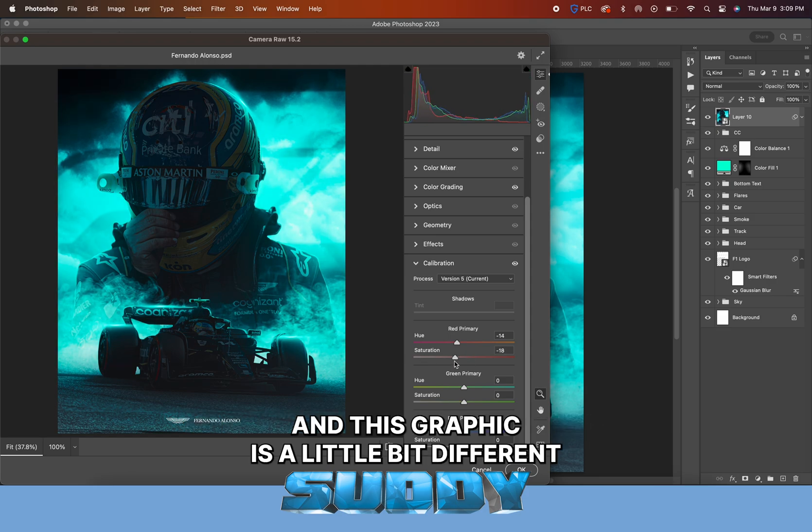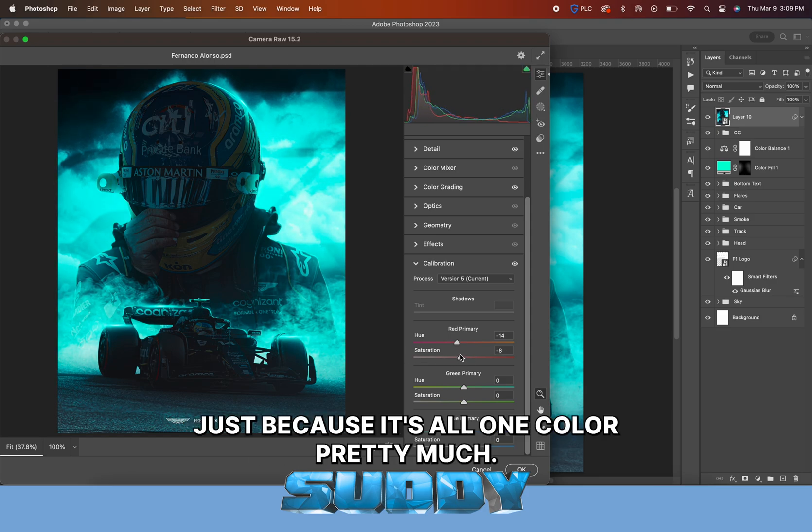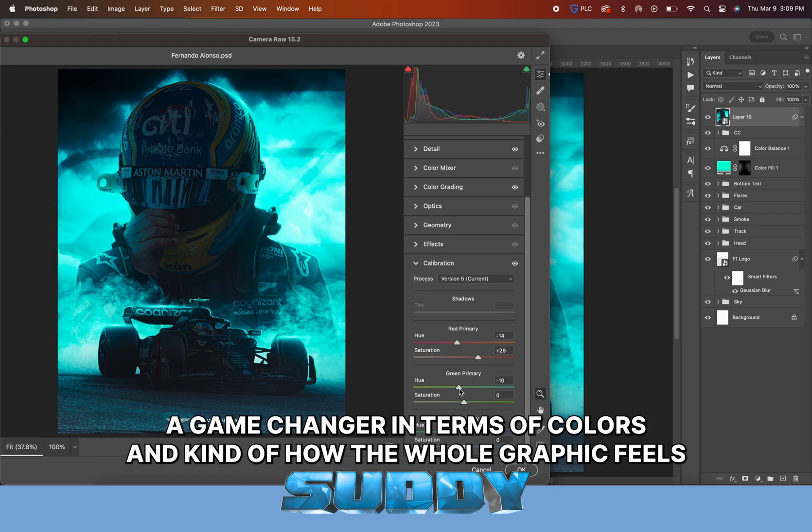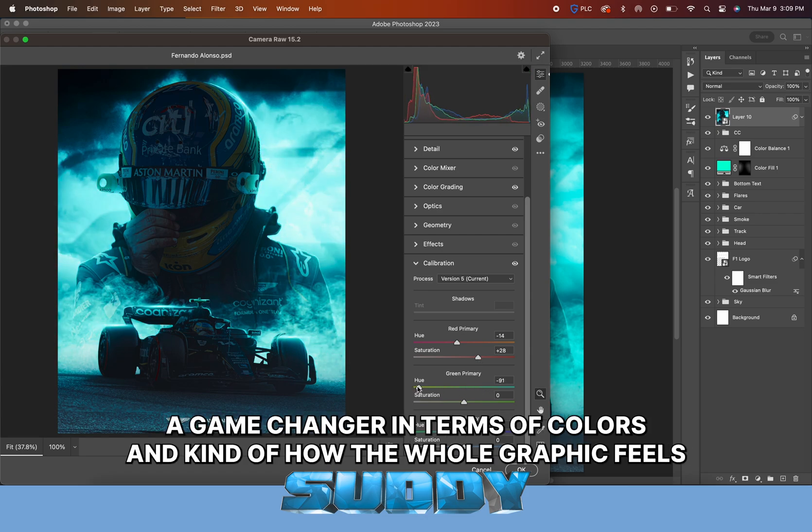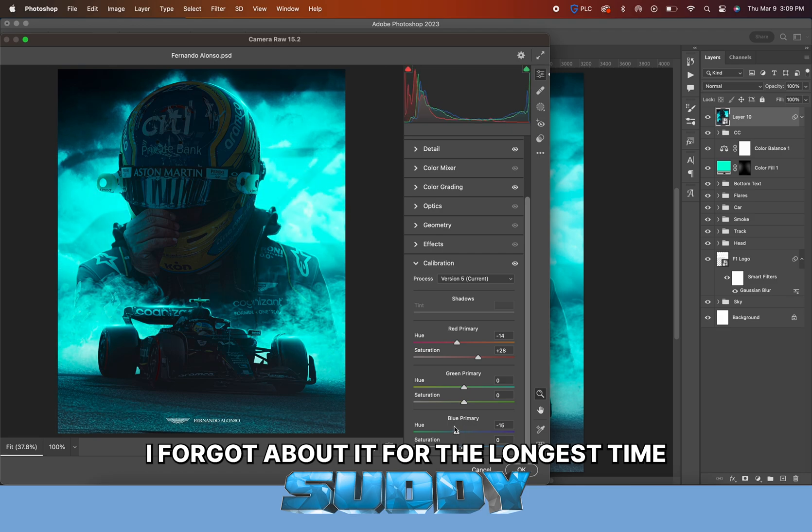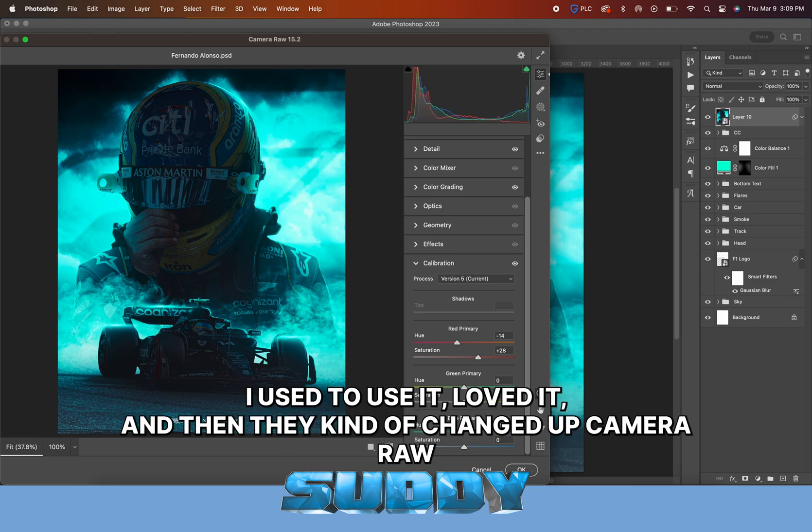What I did was press Command or Control Shift E to merge it all into one layer, so on top it has like a final product. Then I make it a smart object and go into Camera Raw and do some last final touch-ups.